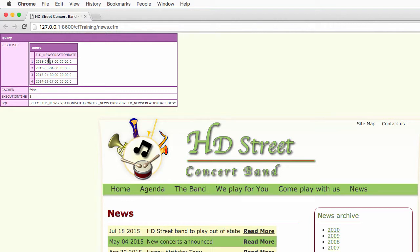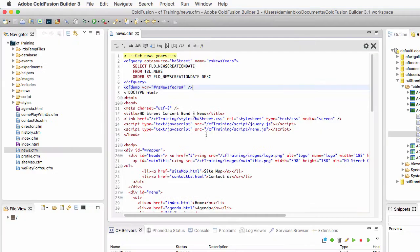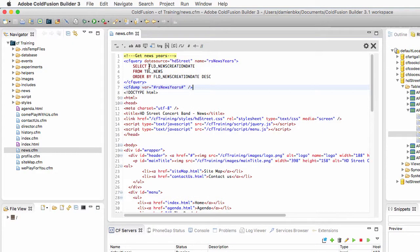You have the news creation date of each news and you have it in descending order from the newest news to the oldest news. Now, we don't need the news creation date — what we need is just the year. So let's return to the query builder and we will add something to the select statement.